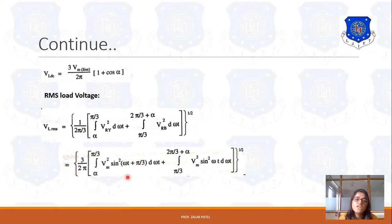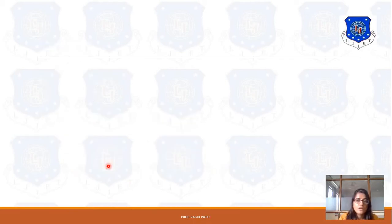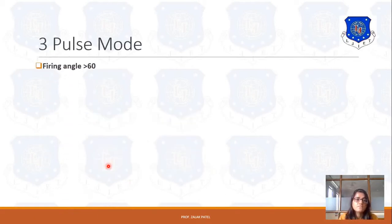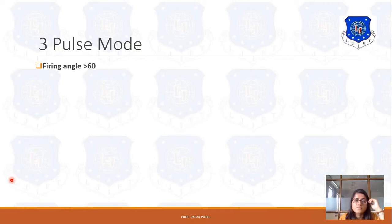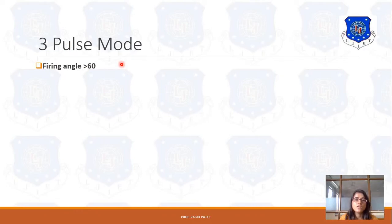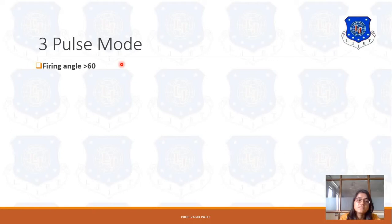Now let's discuss the next point, which is the 3-pulse mode. We have already discussed the 6-pulse mode in the last lecture. Now let's discuss the 3-pulse mode — that means how the semi-converter will operate when the firing angle alpha is greater than 60 degrees. In this case, the load is a highly inductive load.